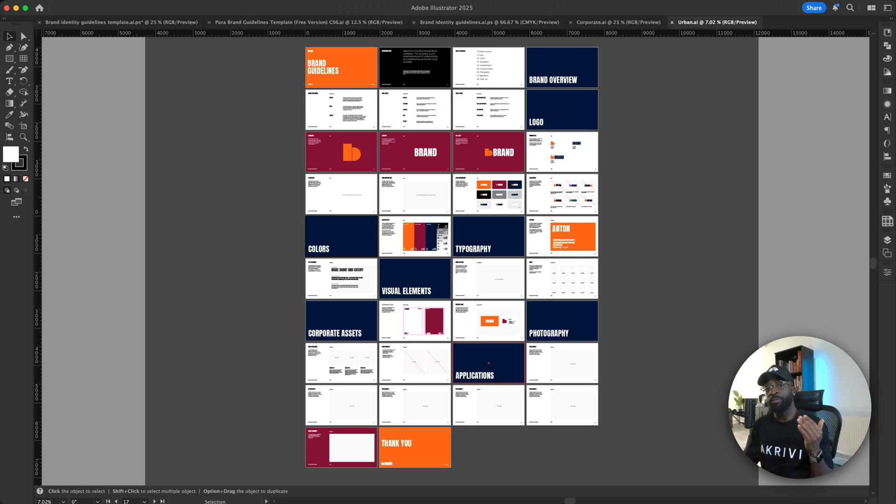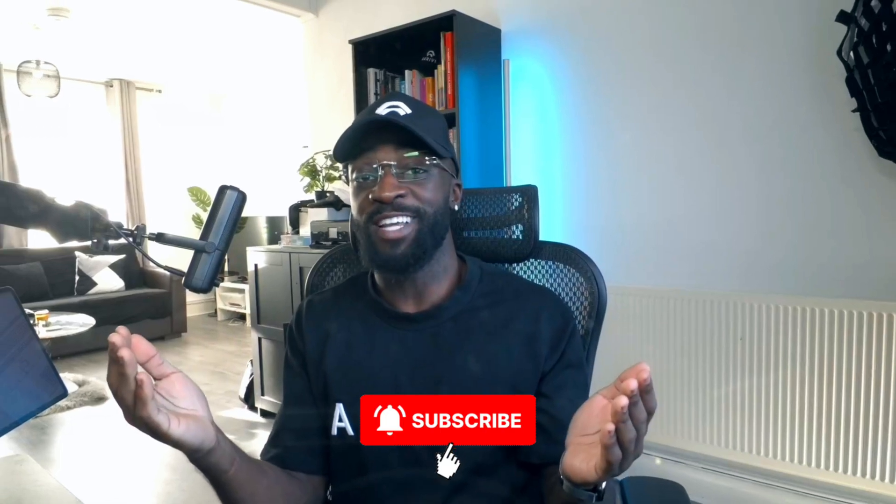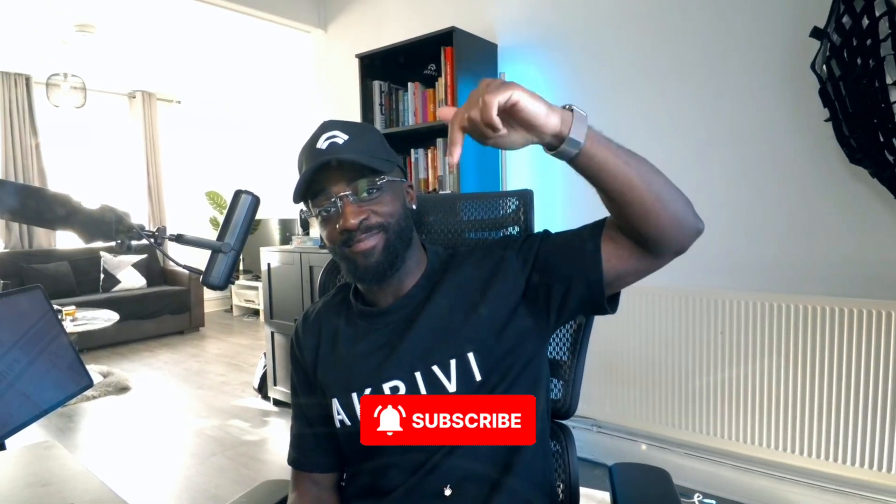This is available for Illustrator and InDesign. The link is in the description. Thank you for watching. Please like, share and if you want to see more videos like this, hit the subscribe button below.